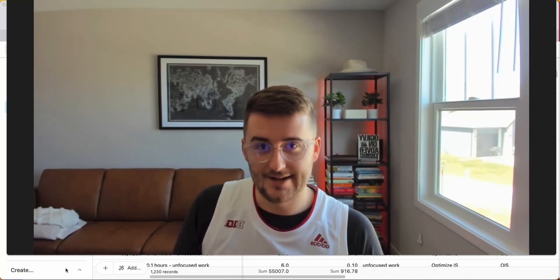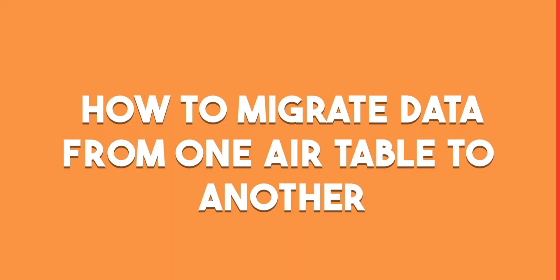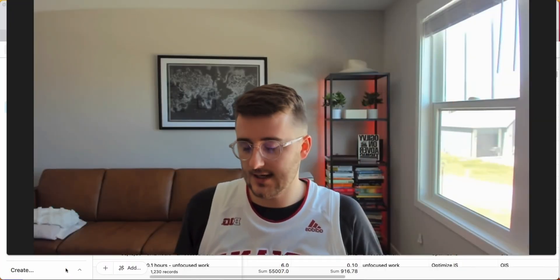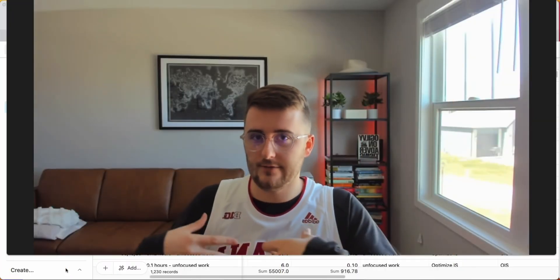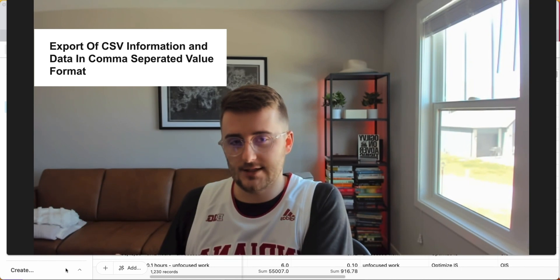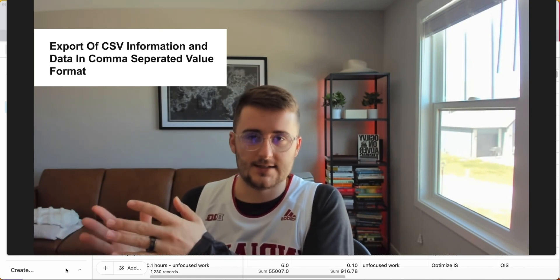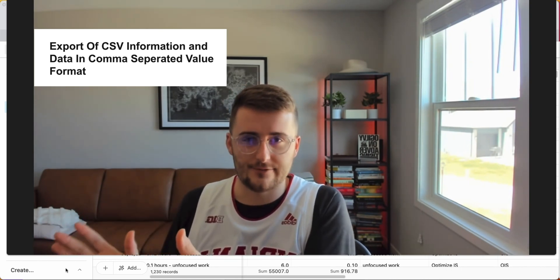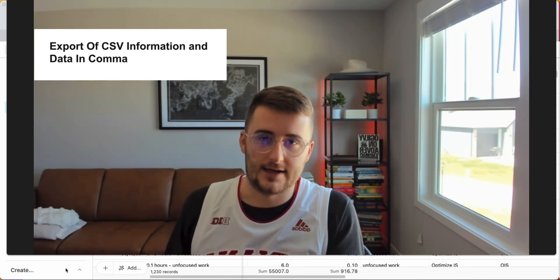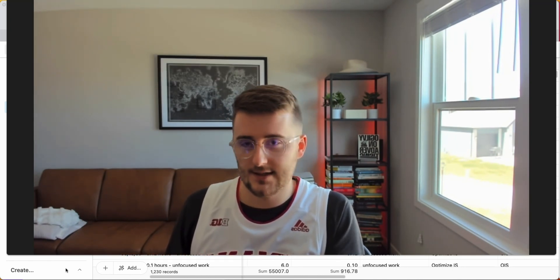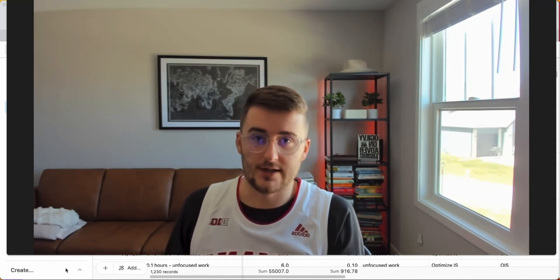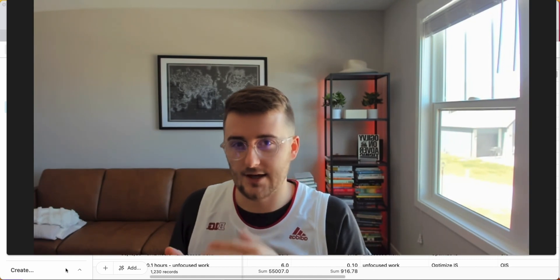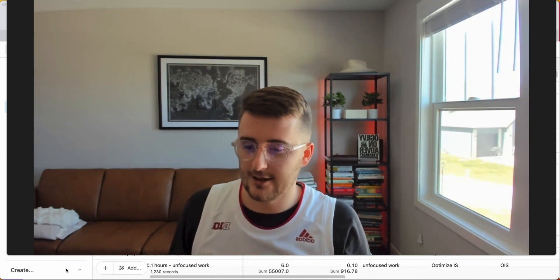Hey, how's it going everybody? Today in this video, we're showing how to migrate data from one Airtable base to another. This could really be used anywhere where you have an export of CSV information or data that is comma separated value format and importing that effectively into an Airtable database, especially one that already exists where you want to add new information into it.